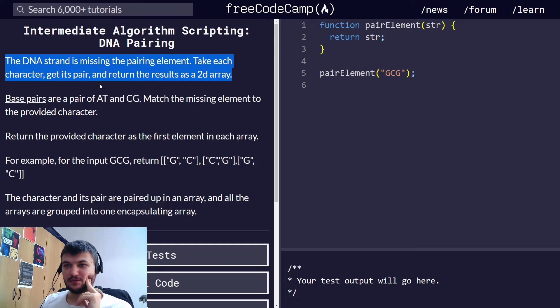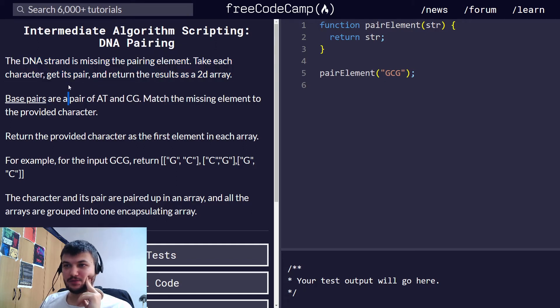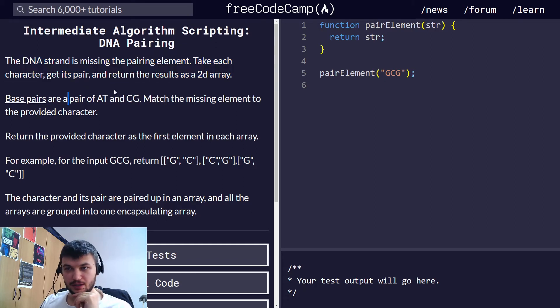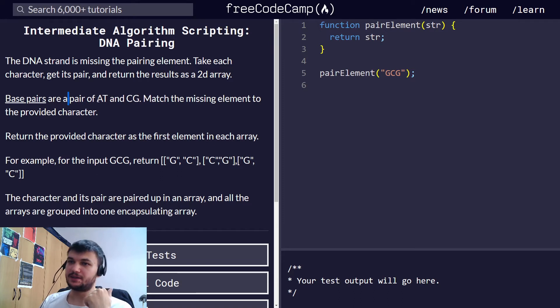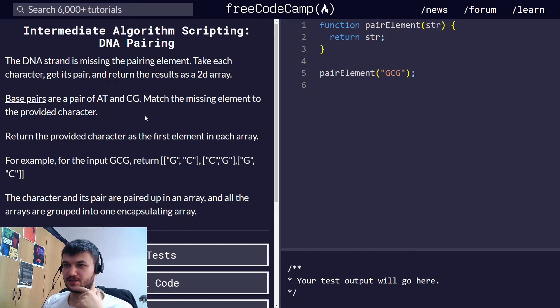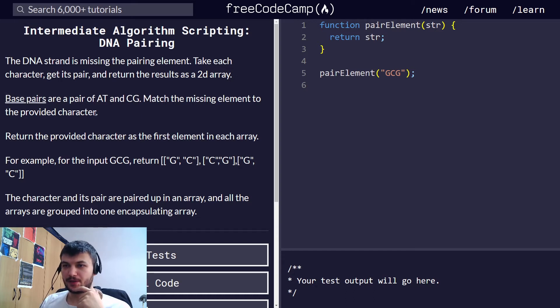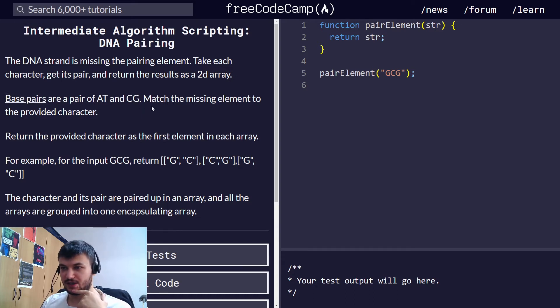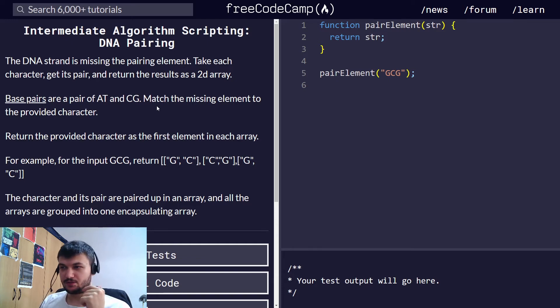We have a DNA strand which is missing a pairing element. We need to take each character, get its pair and return the results as a two-dimensional array, so as a nested array. The base pairs are only pairs of A and T and C and G. We need to match the missing element to the provided character.